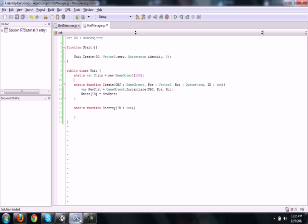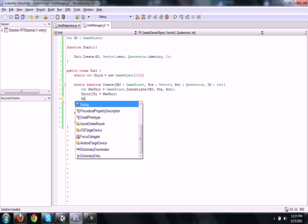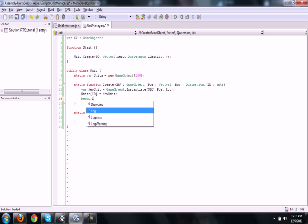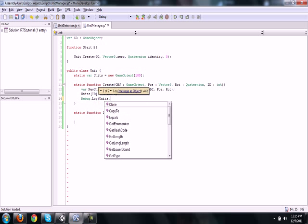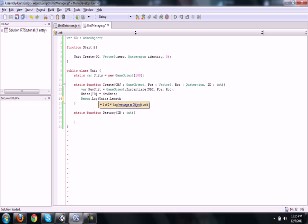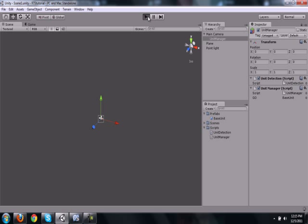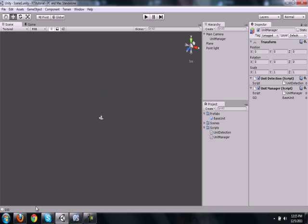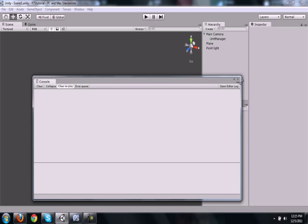Now if we did this correctly, it should add it to the array. Now let's go into the script on create, let's just do a little debug.log. We're going to log units.length plus that just so it's a string, just to make sure that units is actually 100 long, which it is as you can see right here.